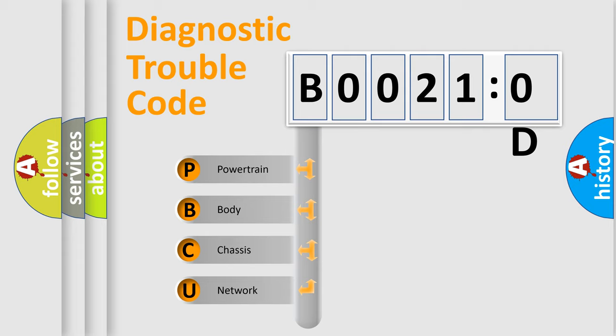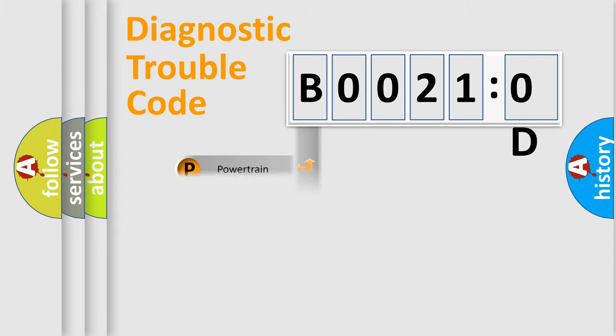We divide the electric system of automobile into four basic units: Powertrain, Body, Chassis, and Network.